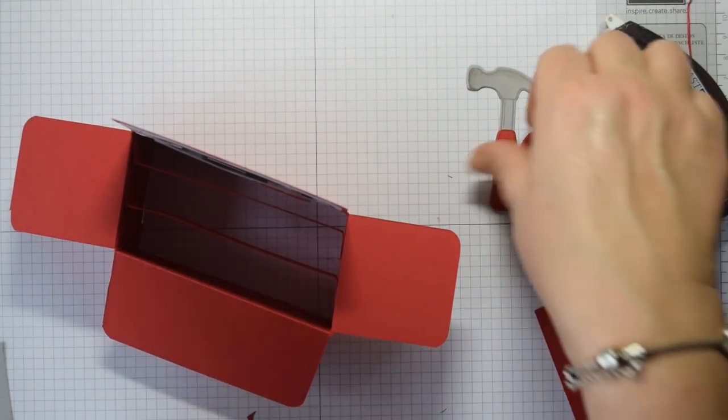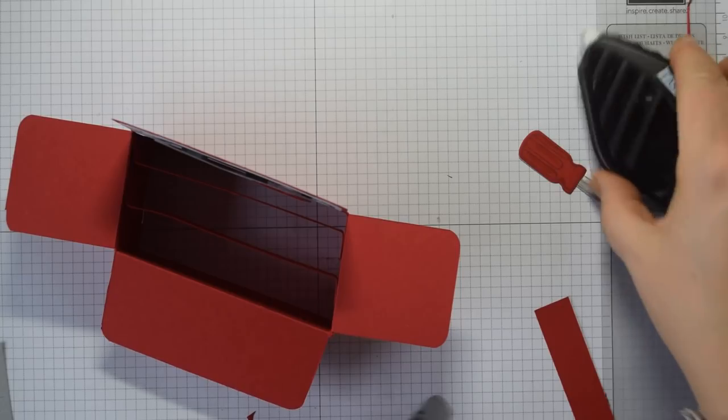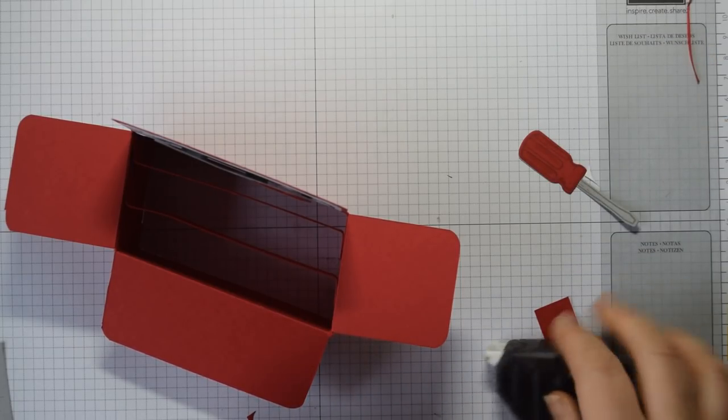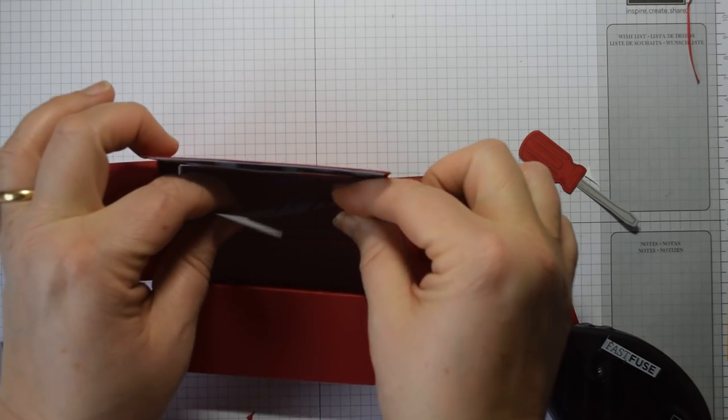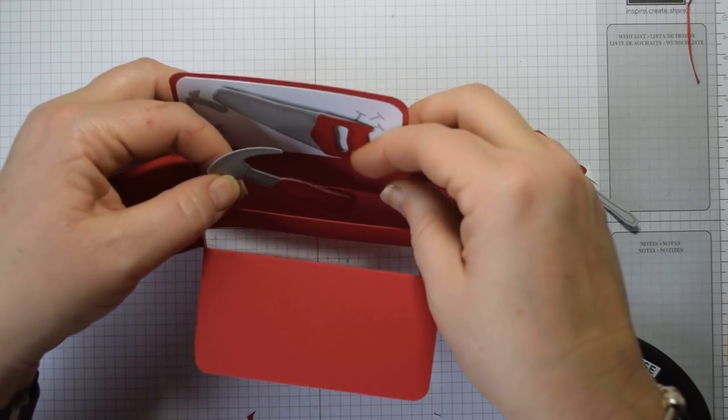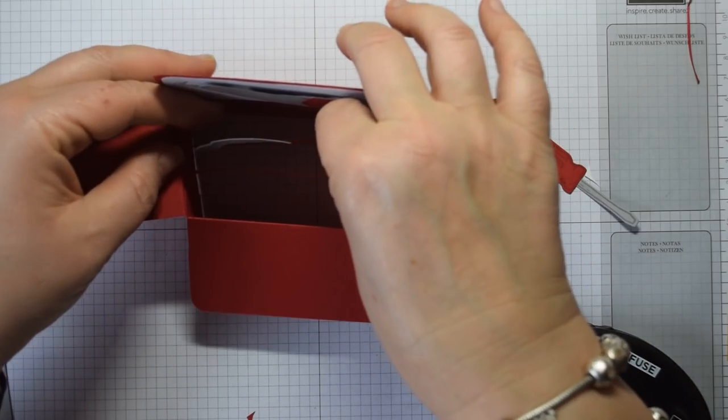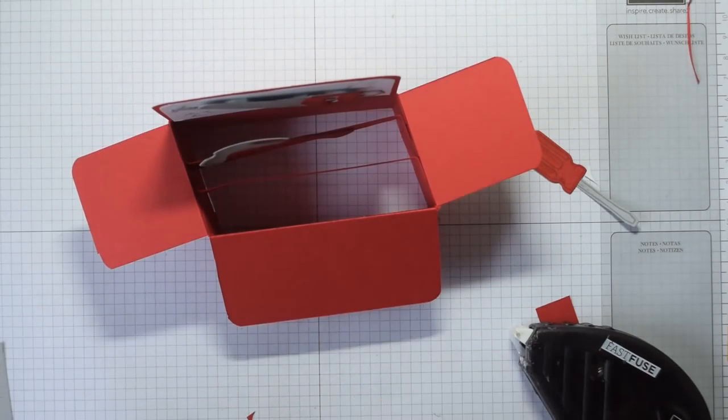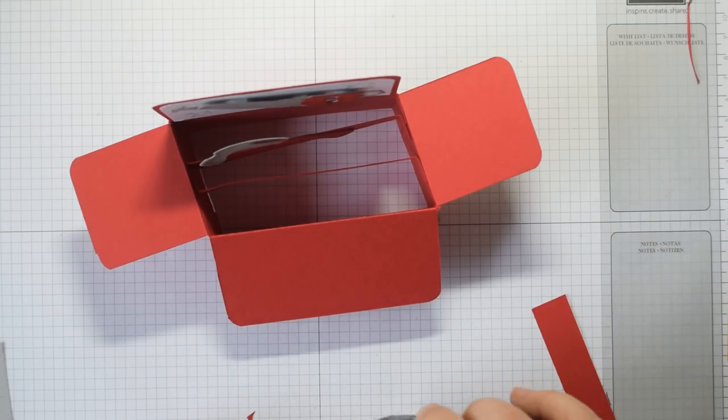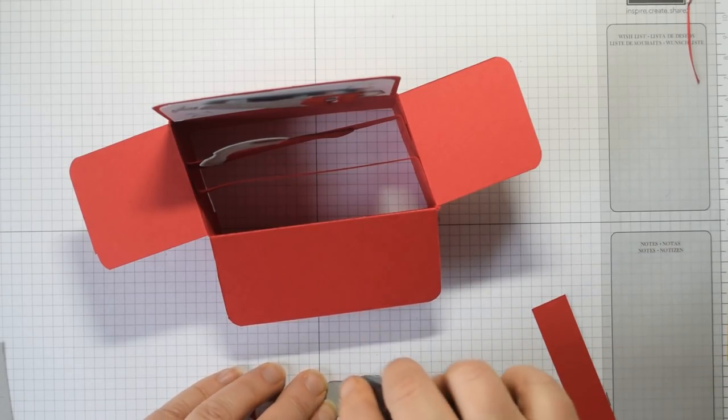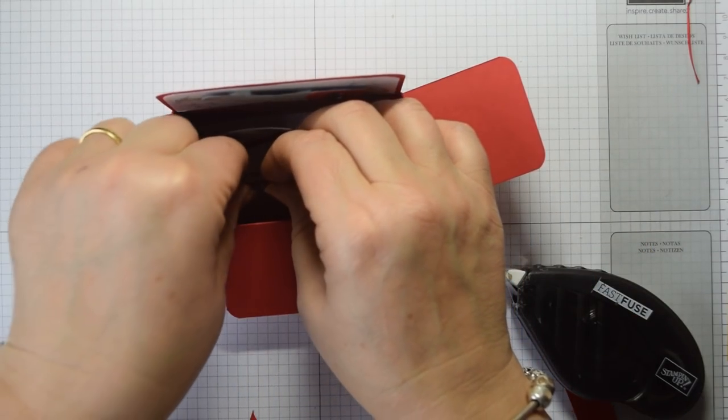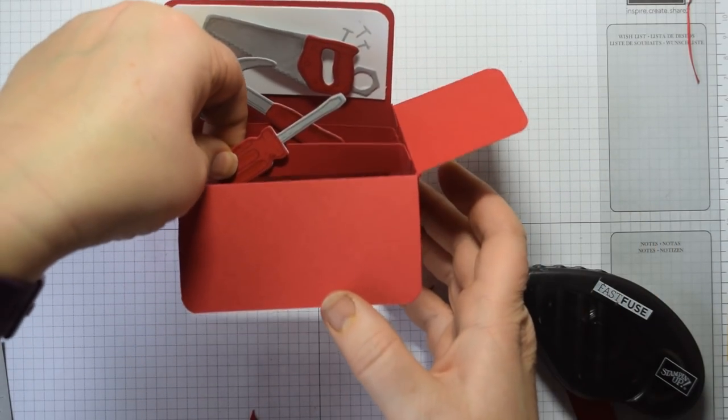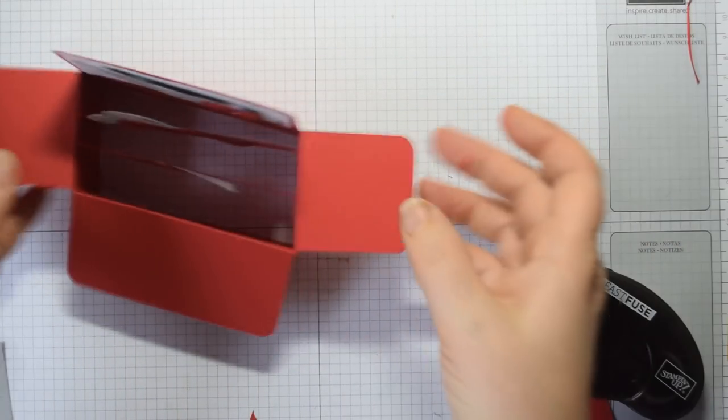Now all you need to do is attach your items that you have stamped and die cut. I've got my hammer here which is going to go on that front one there, or the one towards the back. Then I've got a screwdriver here. Again I'm just going to put a little bit of fuse on the bottom there and put that at an angle. So that's our basic card.